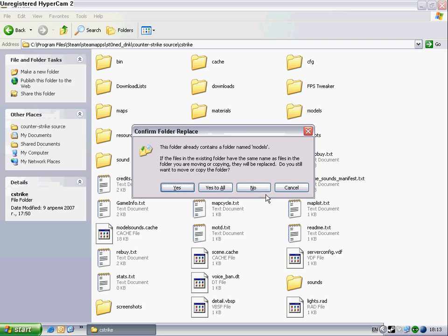And press yes to all. Well, that's about it.